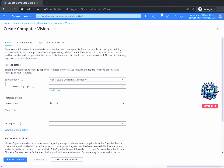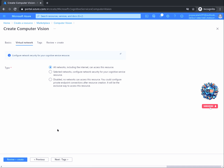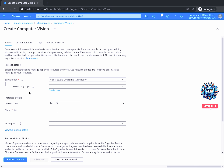You should now notice a series of tabs at the top of the page beginning with Basics. Selecting Next at the bottom of the screen will take you to the next configurable section. However, you can move between sections at will using the tabs running across the top. At the very simple level, you can complete the required fields identified by red stars in the Basics tab and simply click Review plus Create, as we did when creating the resource group.